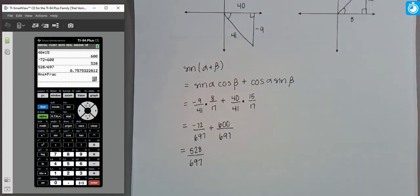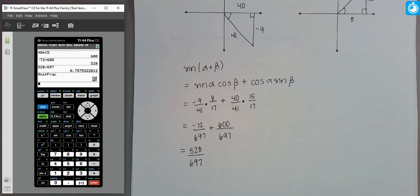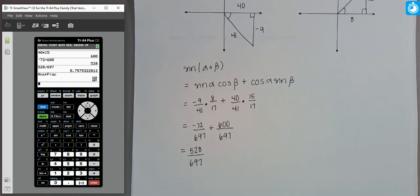So that gives you a sense of the different kinds of applied problems you can do using sum and difference formulas. You can use them when you have a known angle split into additional known angles, when an angle is unknown but you have trig information, or when the angle is given in terms of an inverse trig function.